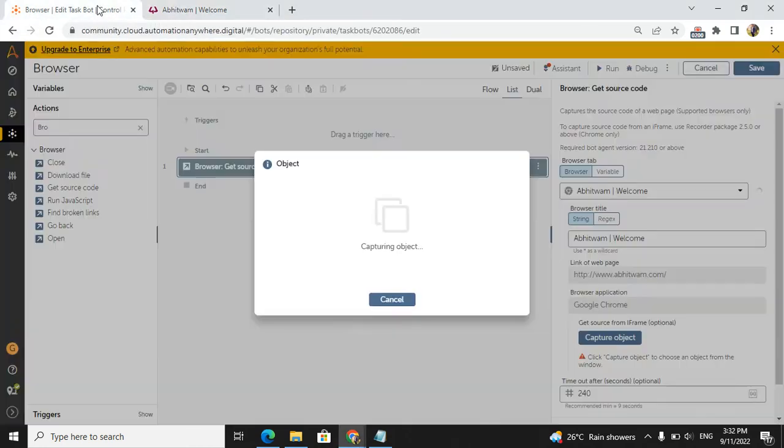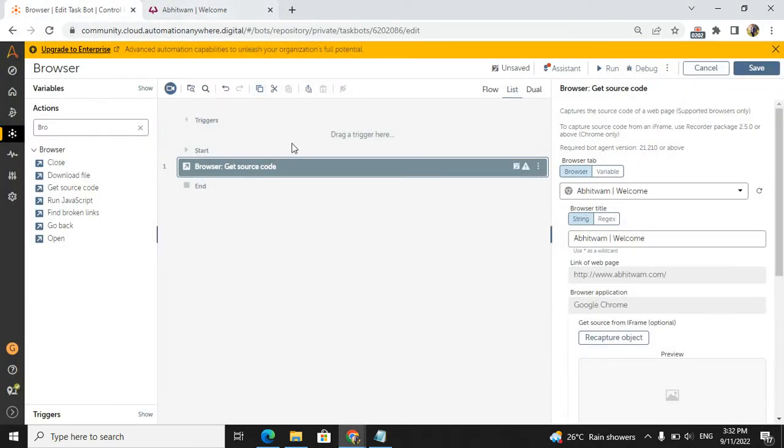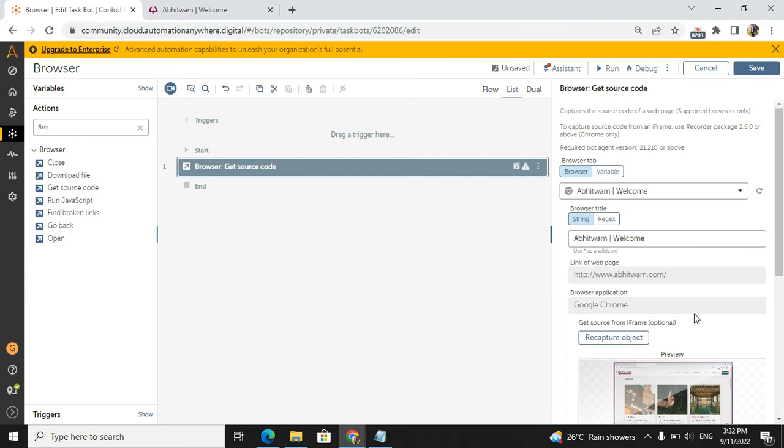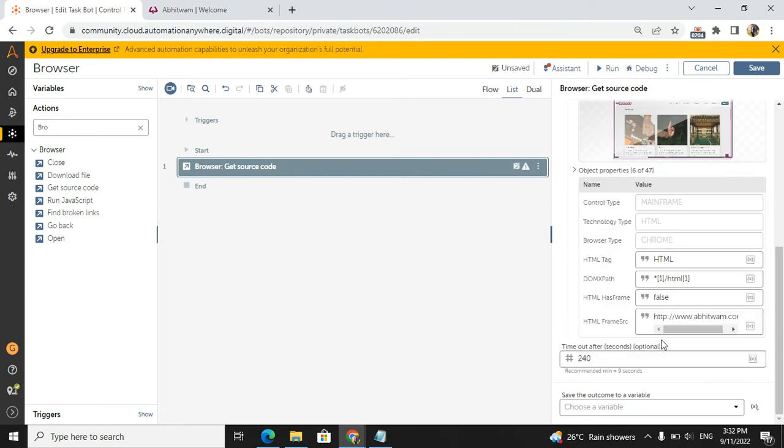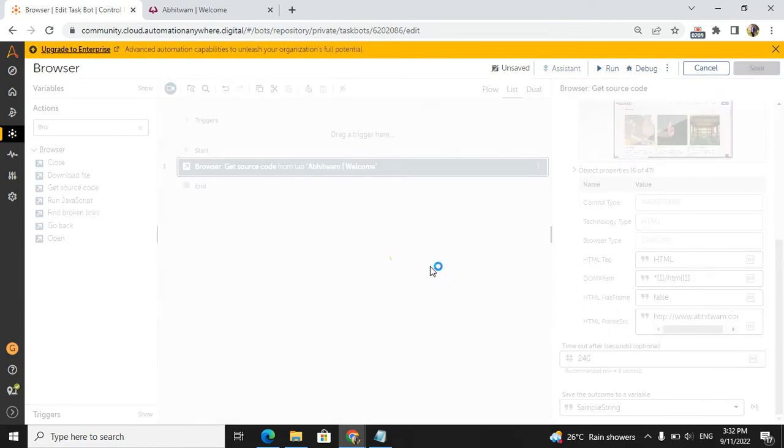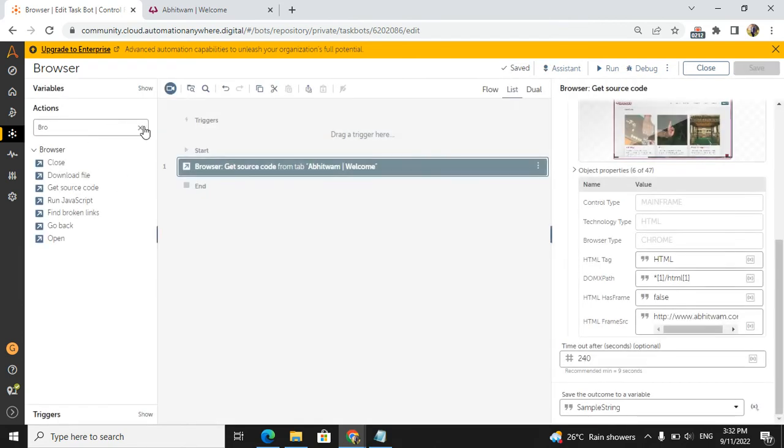Yes, so it is completed. From here we will assign to the particular output sample string. It is a string, so that's why we are assigning it to a sample string.